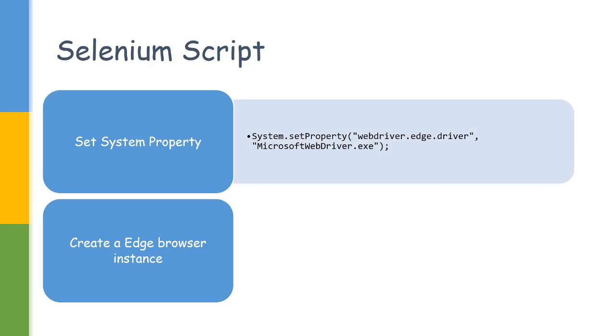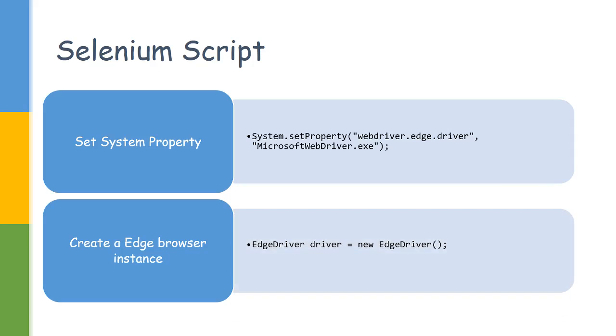The system property we have to set is webdriver.edge.driver and the value should be the Microsoft WebDriver executable location. If it's in the same directory, you just have to give the name.